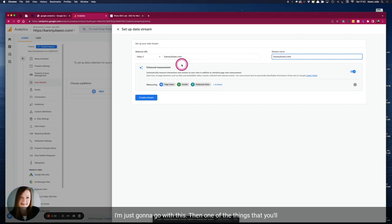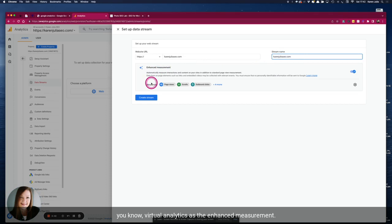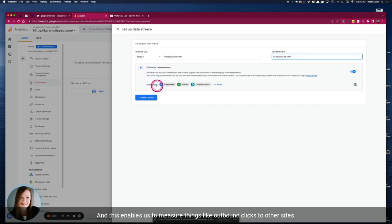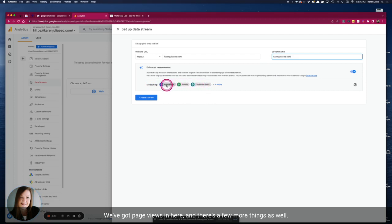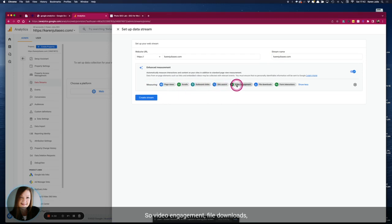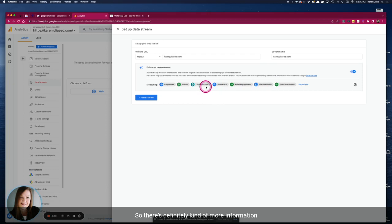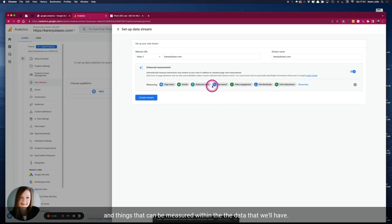Now one of the things that you'll notice here that's maybe different from Universal Analytics is the enhanced measurement. And this enables us to measure things like outbound clicks to other sites. We've got page views in here and there's a few more things as well, so we've got video engagement, file downloads. So there's definitely more information and things that can be measured within the data that we'll have.